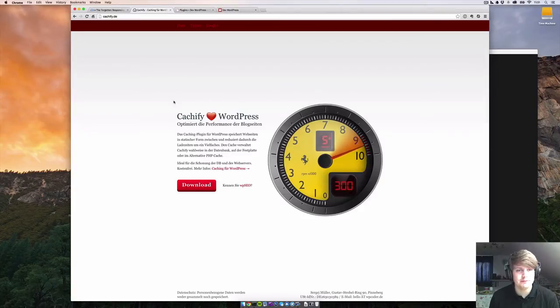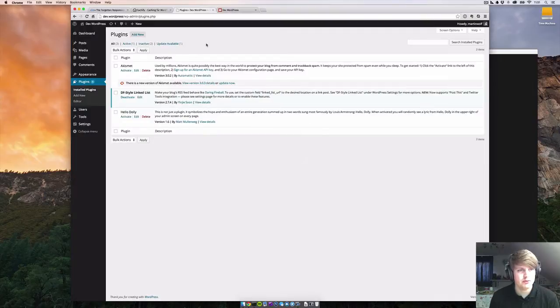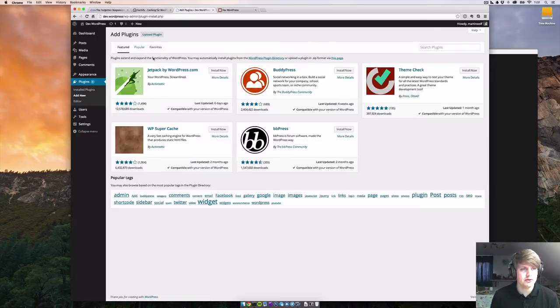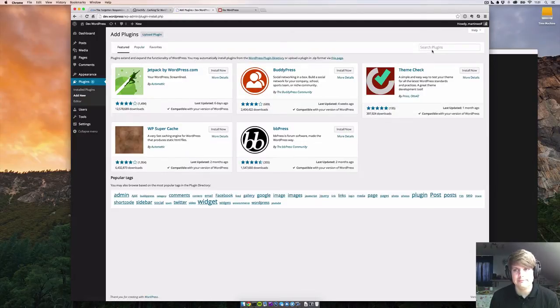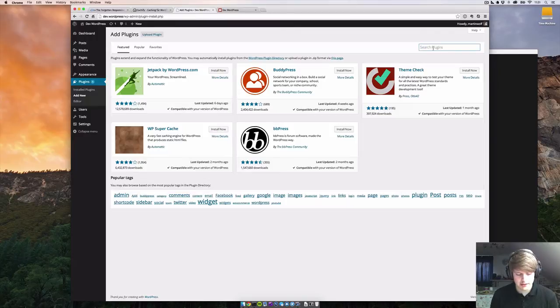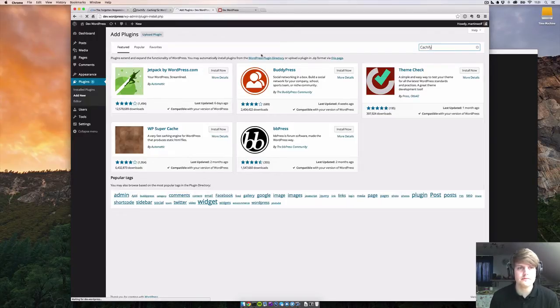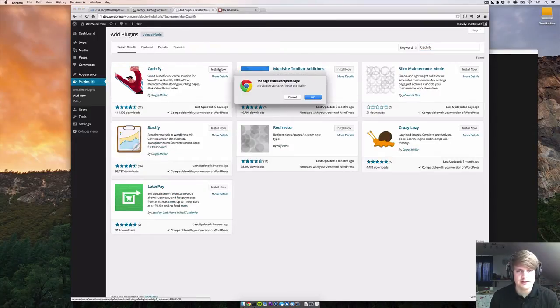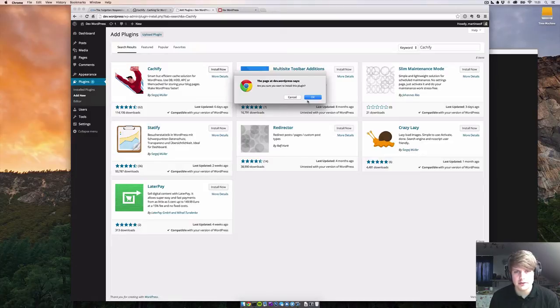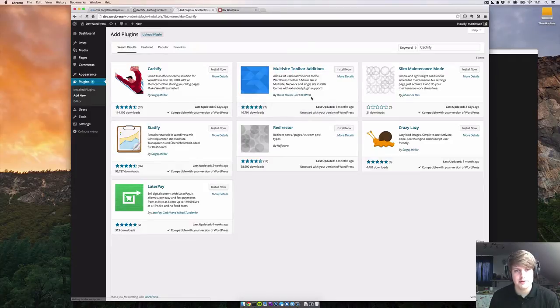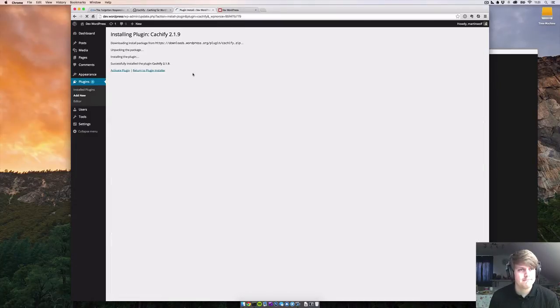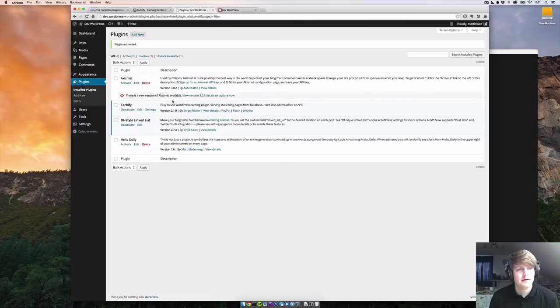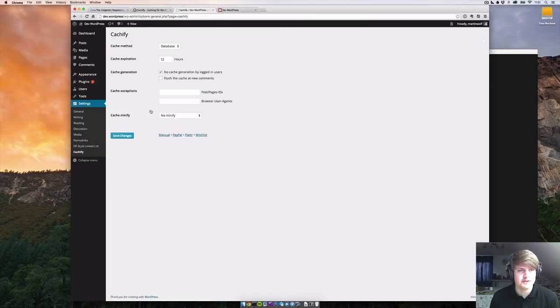So we need Cacheify. I have a development WordPress on my local machine, and we can use WordPress to add a new plugin. Search plugin for Cacheify. There it is with the Superman. Install now. Activate plugin.